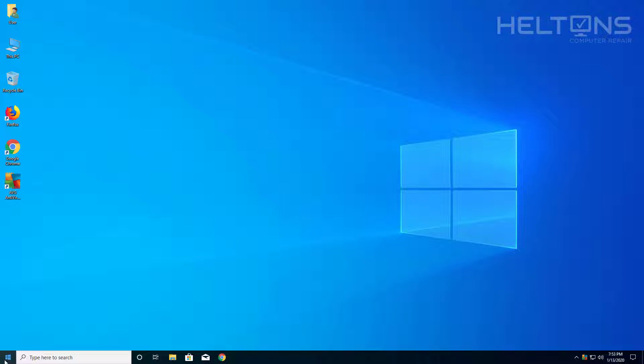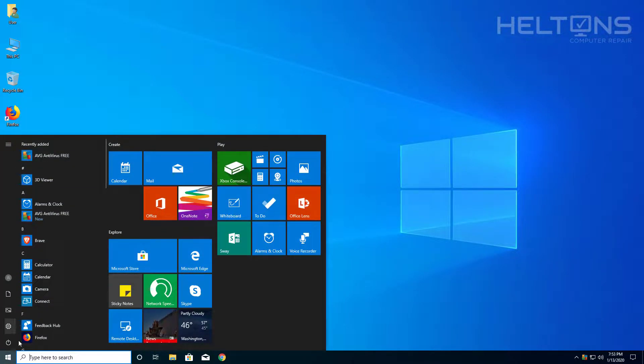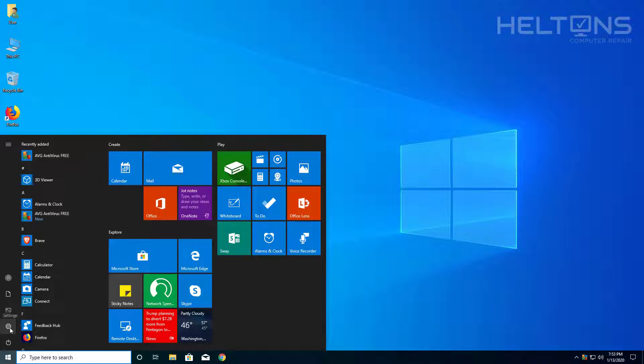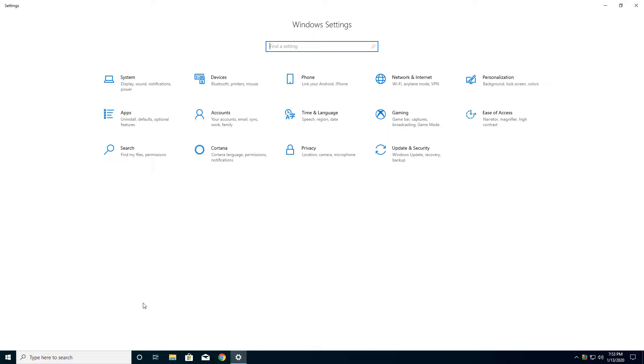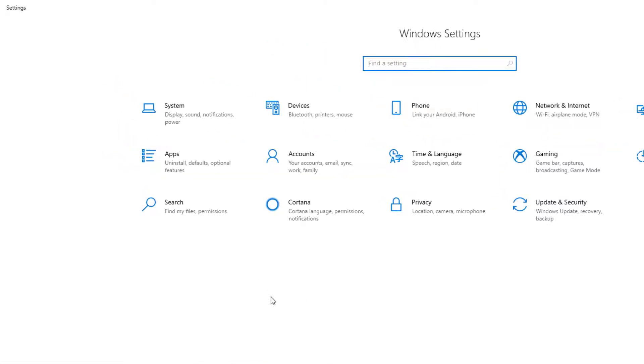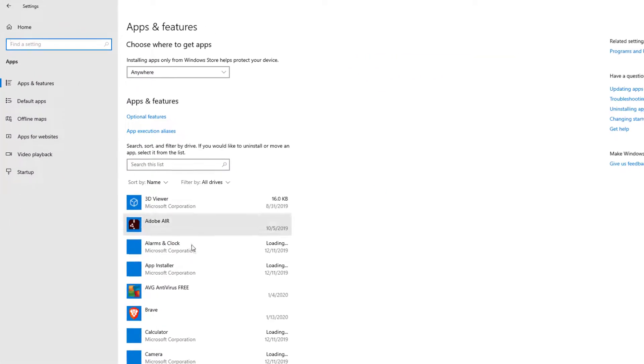So the first thing you do is go ahead and open up the start menu and you can search it, but you see the little icon on the side that says settings right there, go ahead and click it. And then from there you'll see a list, this is how Windows 10 looks like today for standard, and you're going to see apps, go ahead and select it.